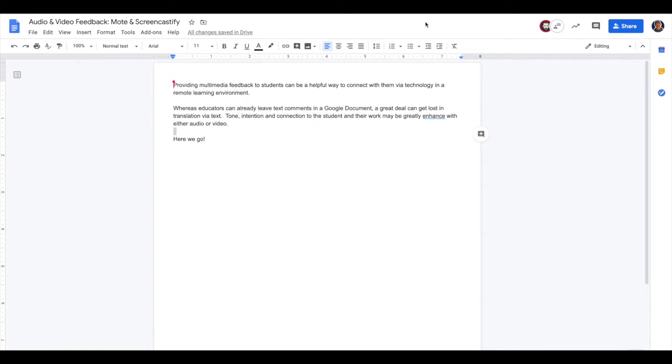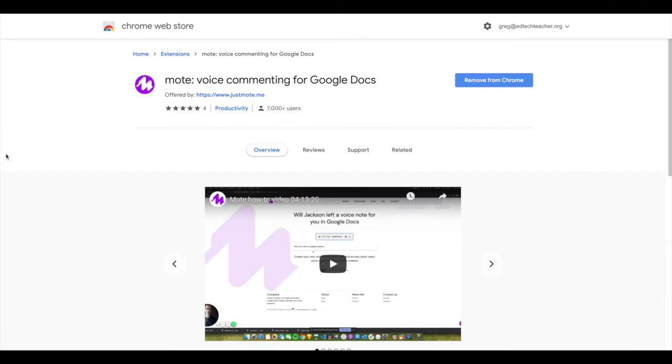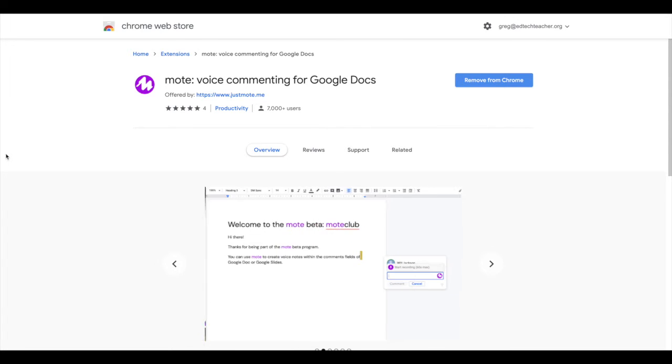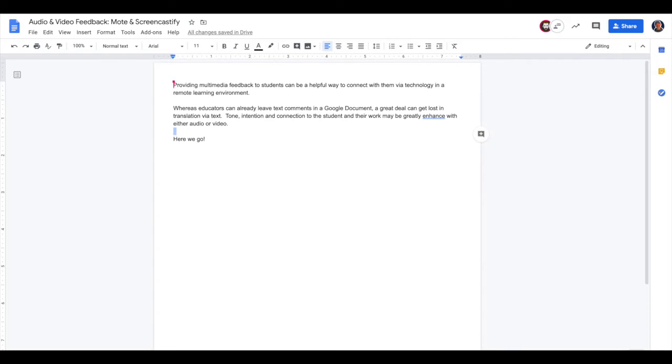So let's get into the audio feature first. The tool that I'm going to demonstrate for this one is called Mote. It's a Google Chrome extension and what Mote lets you do is insert a comment in the margin and where your comment would typically appear in text, the comment can now appear in audio form.